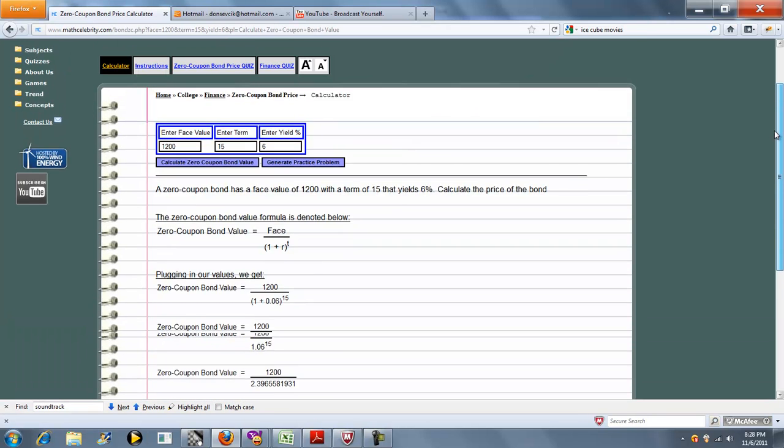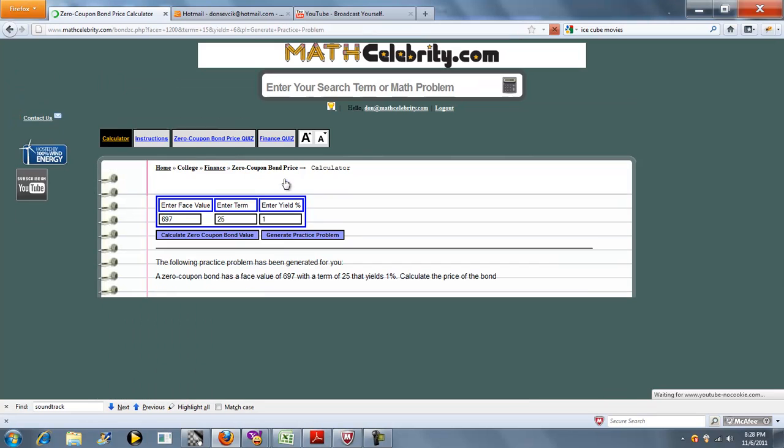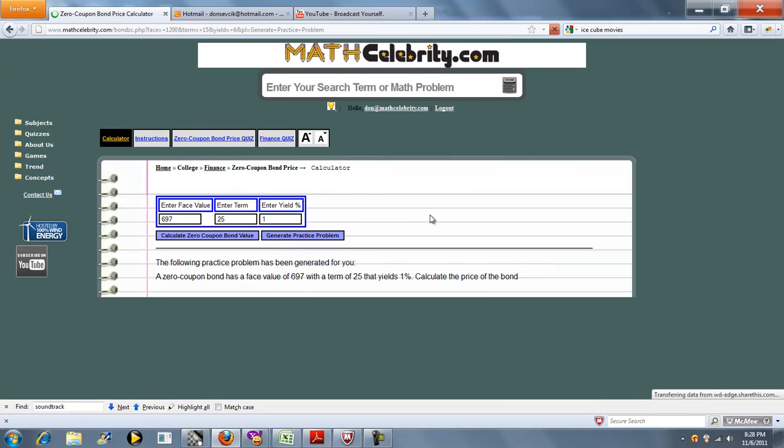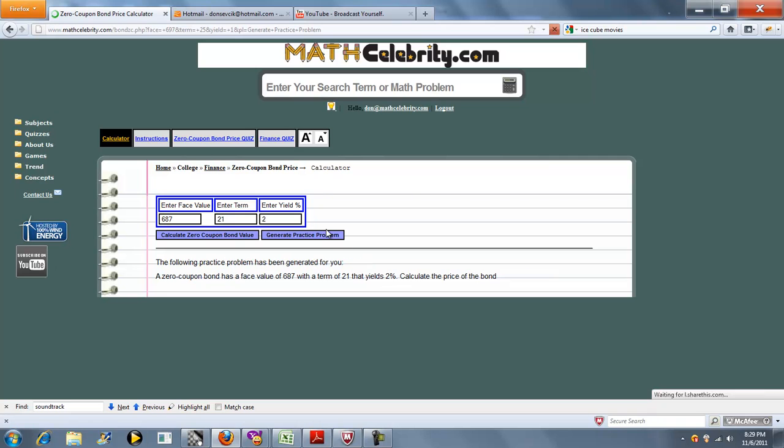This lesson also has a Practice Problem Generator. You press the button. It comes up with a random bond price scenario. Press it again and it does the same thing.